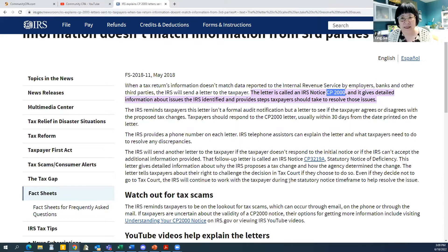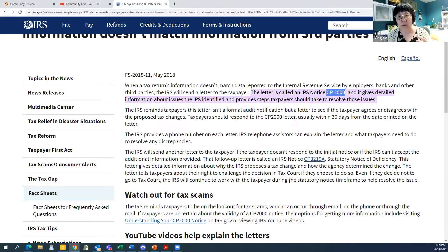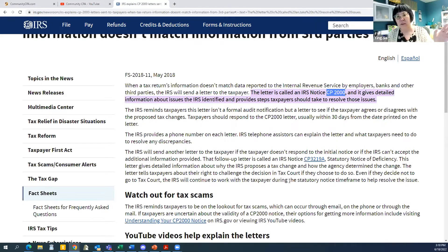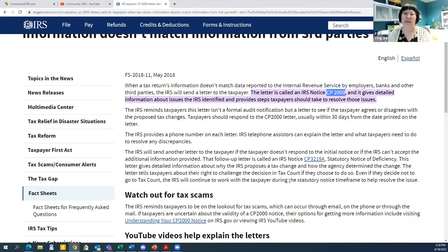When you receive a CP2000, within 30 days you can still talk to IRS — say you agree, you don't agree, or you partially agree. When I say talk to IRS, I don't mean you walk into an IRS office to speak with a real person. The majority of the work we do at the CPA firm, when we say talk to IRS, means official documentation we lay out for the taxpayer and provide as proof.